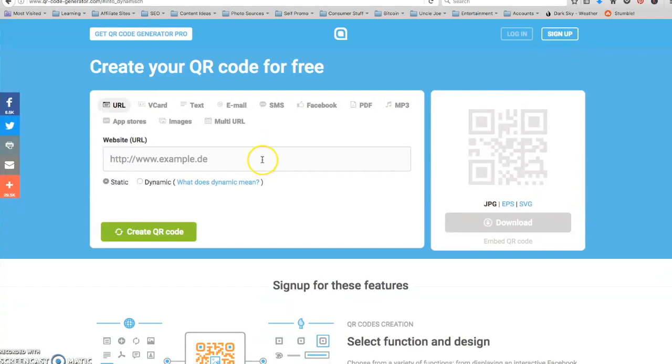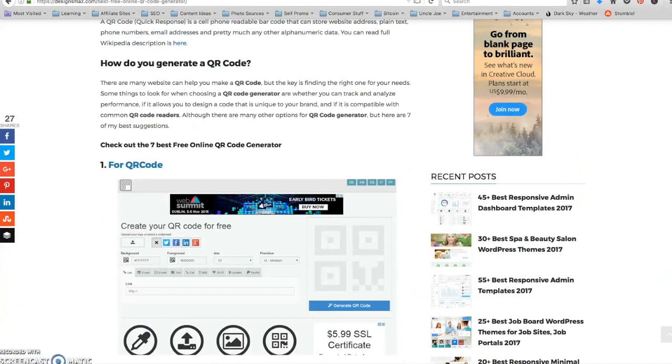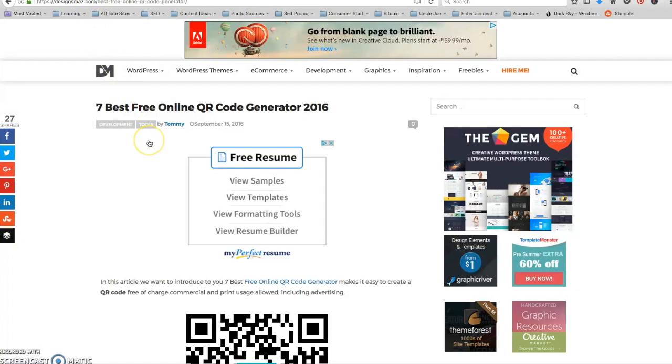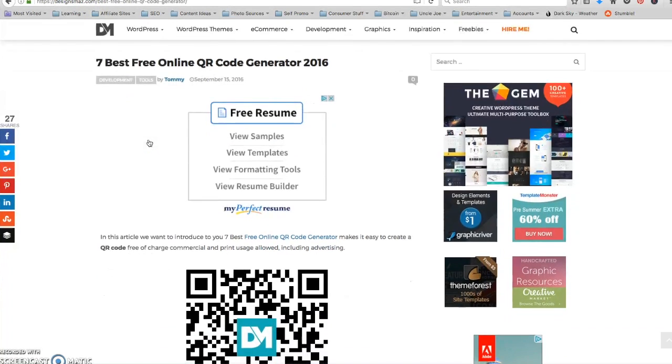Okay, we're going to make a static QR code. One thing that all these different - oh by the way, I have this designs Moz dot com. I just Google top QR code generators and this is something I found on the first page.